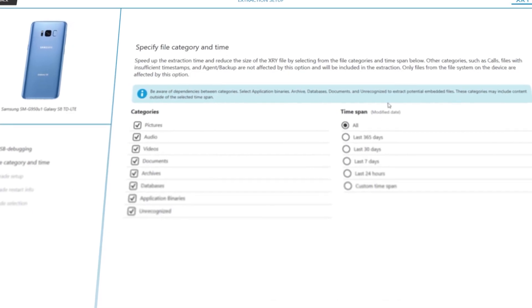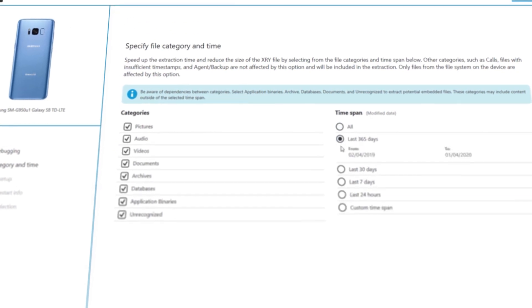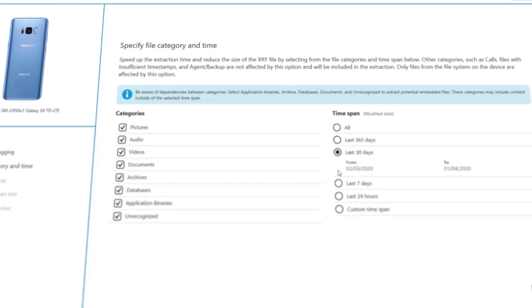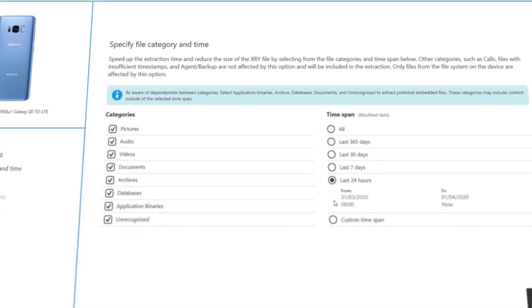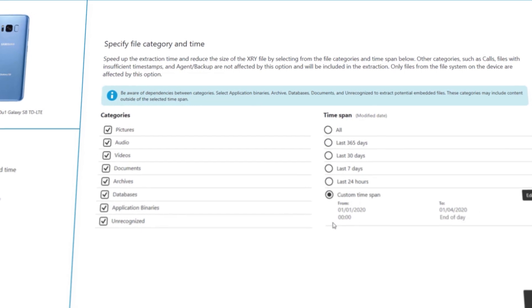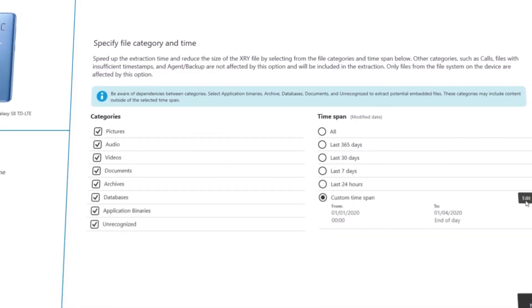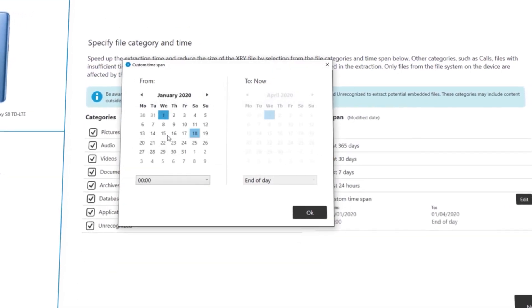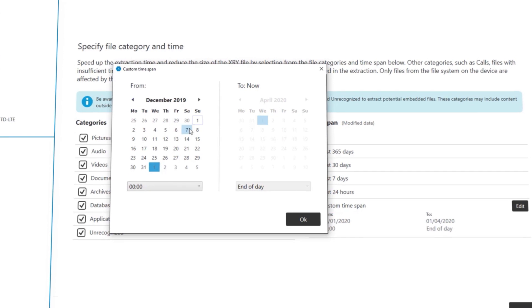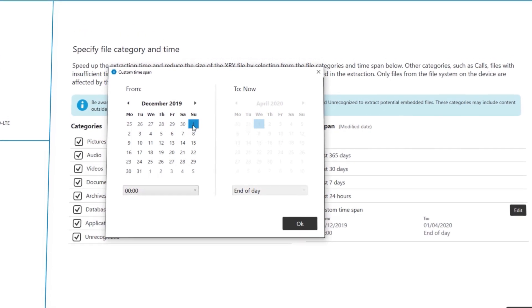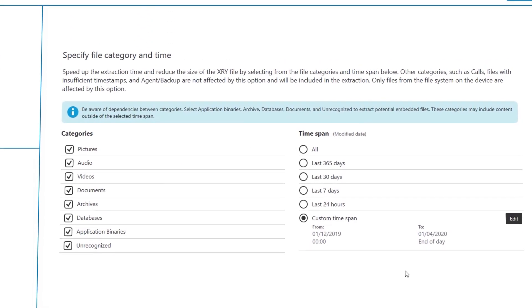XRY previously let you perform rapid targeted extractions of selected file types. With version 9.0 it's possible to limit that to a specific time frame which is really valuable when speed is critical for restricted investigations such as when a search warrant only allows access to limited data for time periods and when gathering evidence from witness devices.